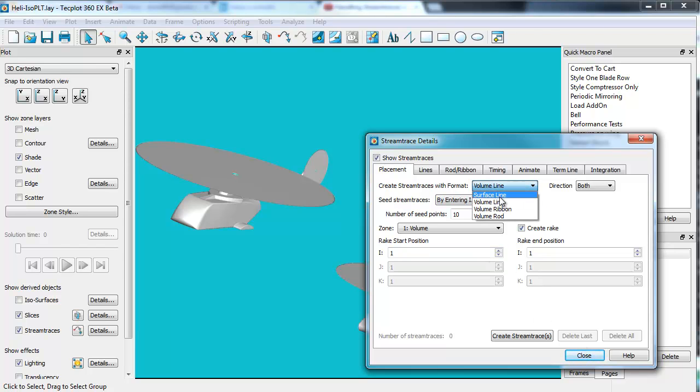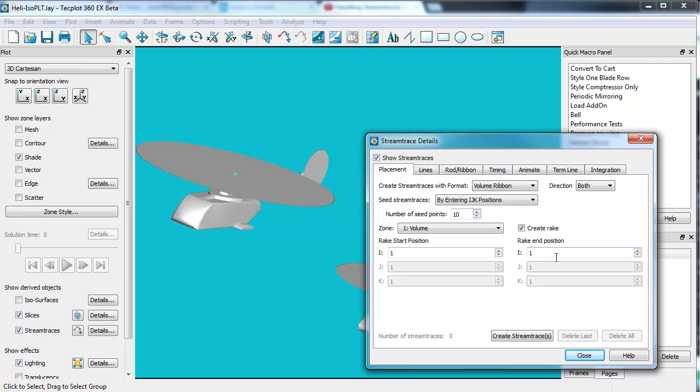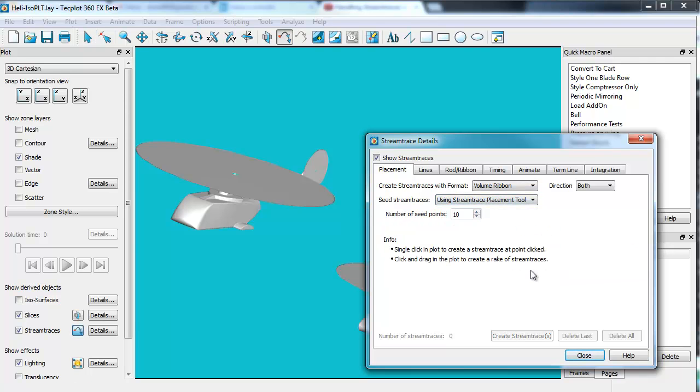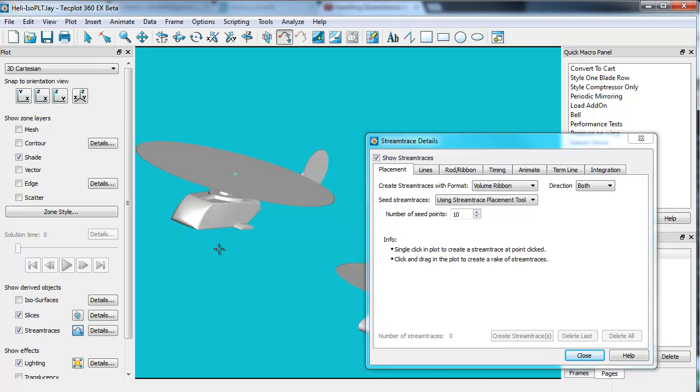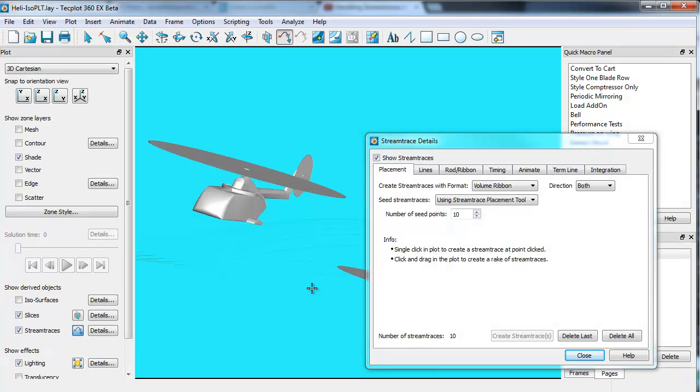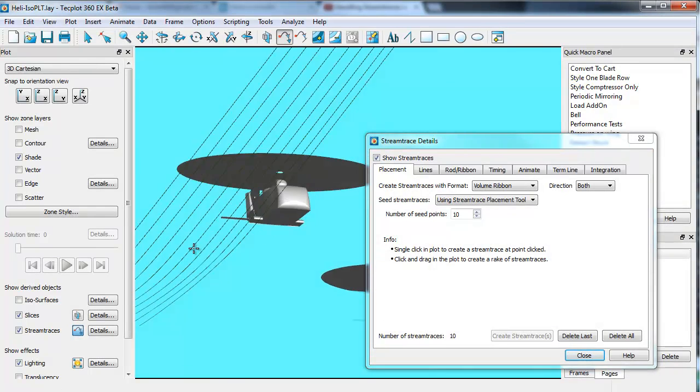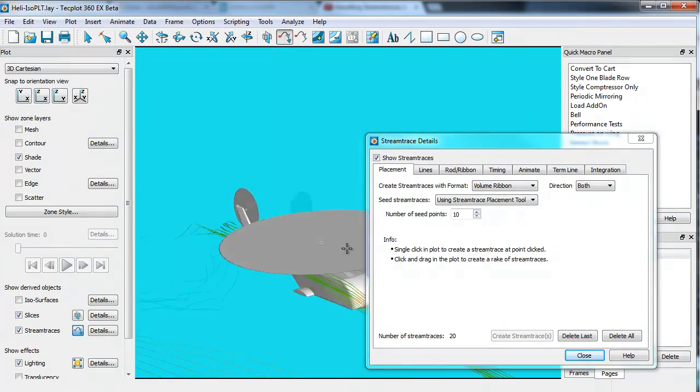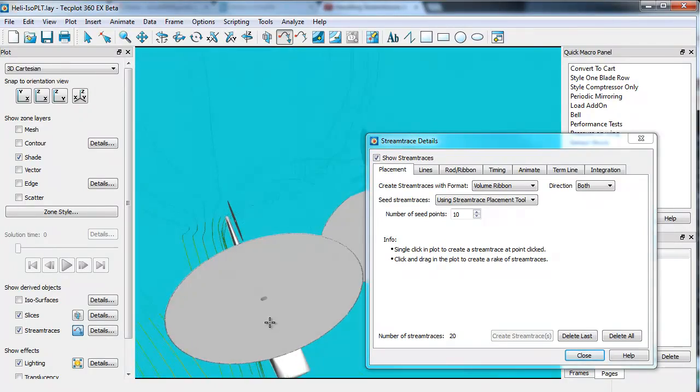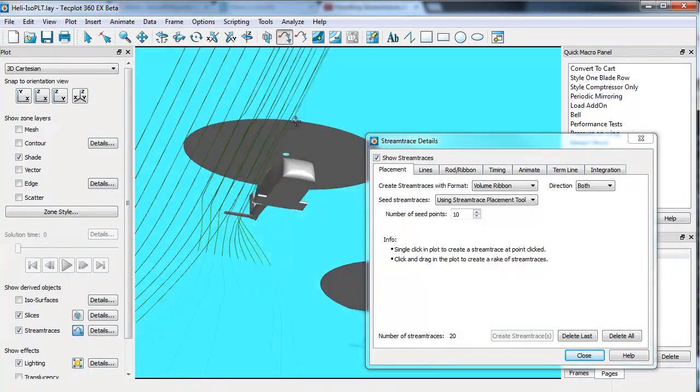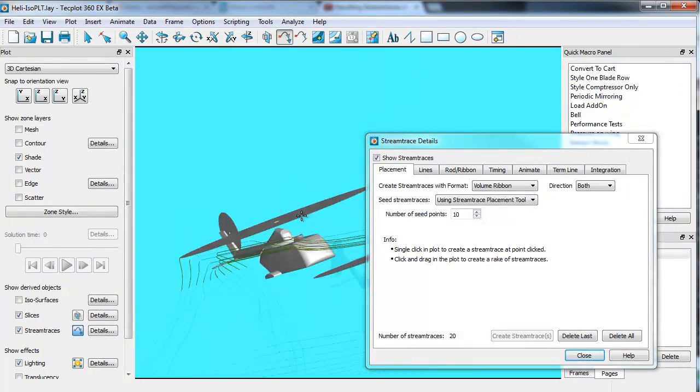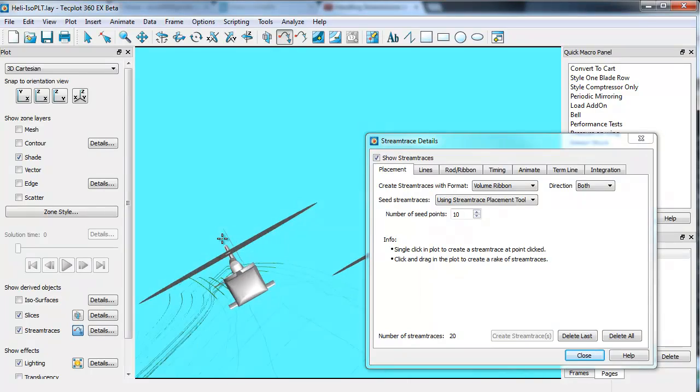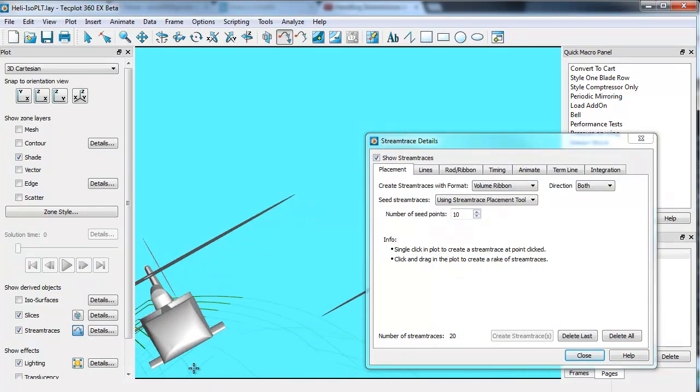We have volume lines, surface lines, volume ribbons, and volume rods. I'll show you a couple of these here. We'll go ahead and use our placement tool. We'll generate 10. These will be volume ribbons. I'll just come in here and generate a few. You can kind of get a sense of those based on the ribbons.